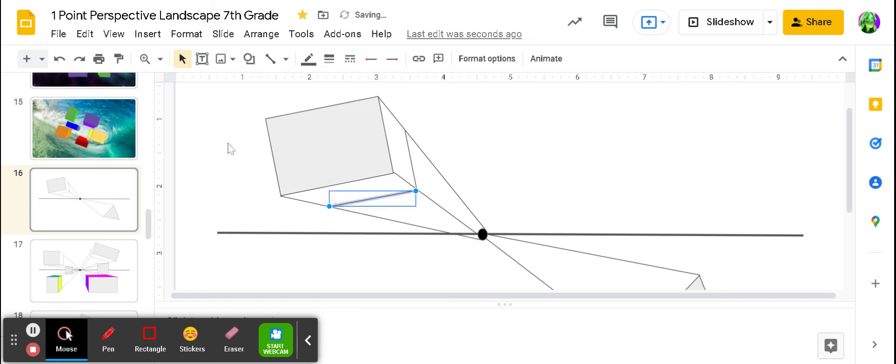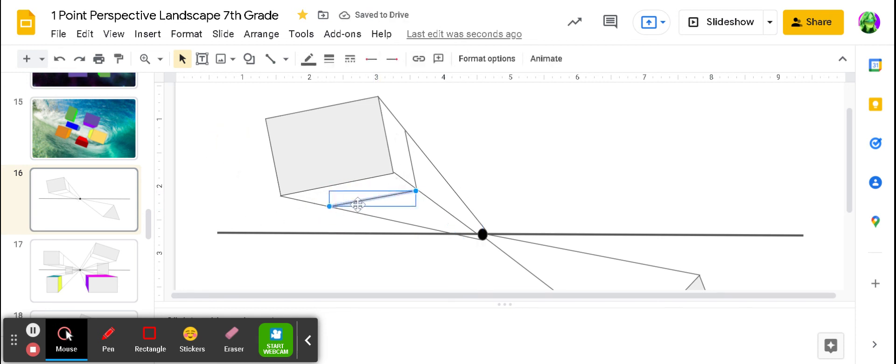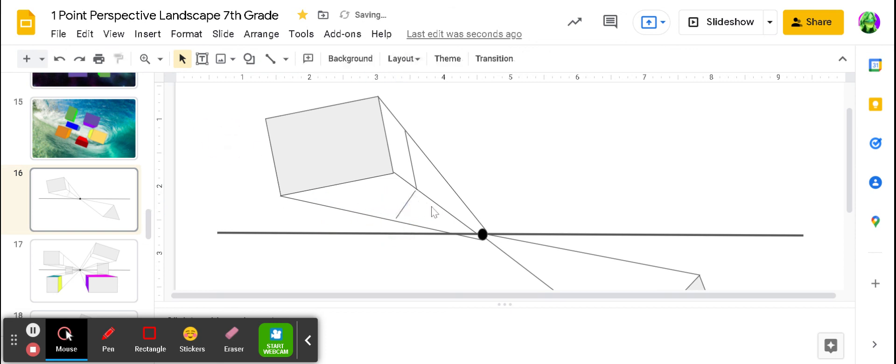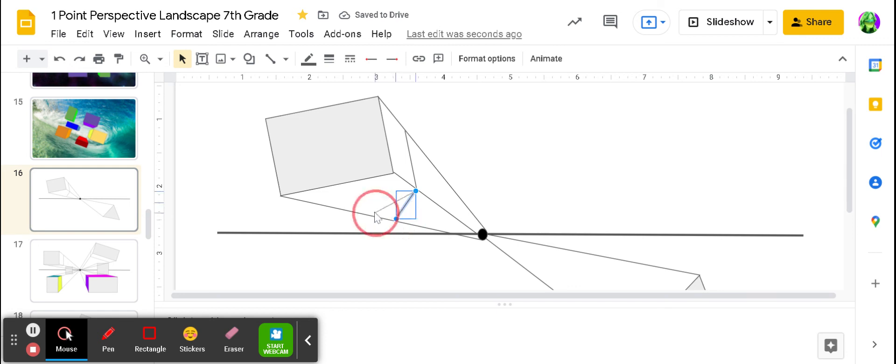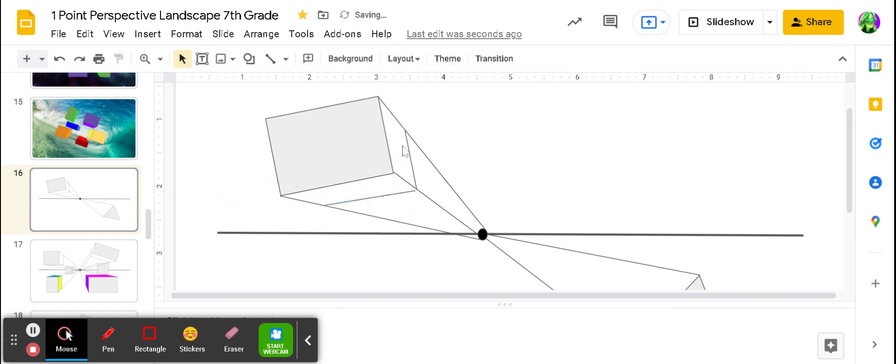There you go. So now my box looks three-dimensional. If my line went down here, that doesn't look very three-dimensional. So I want to make sure that my line goes straight across to make that look more like a box.